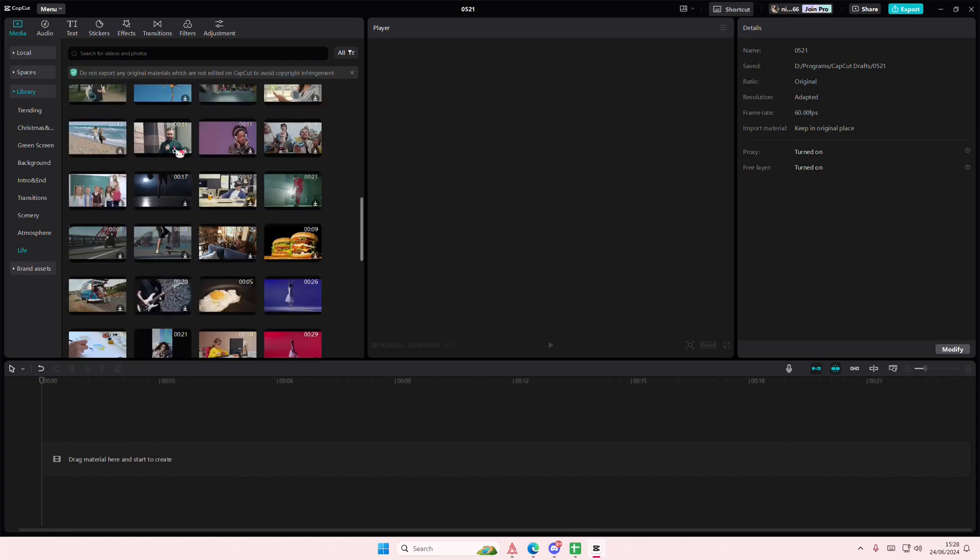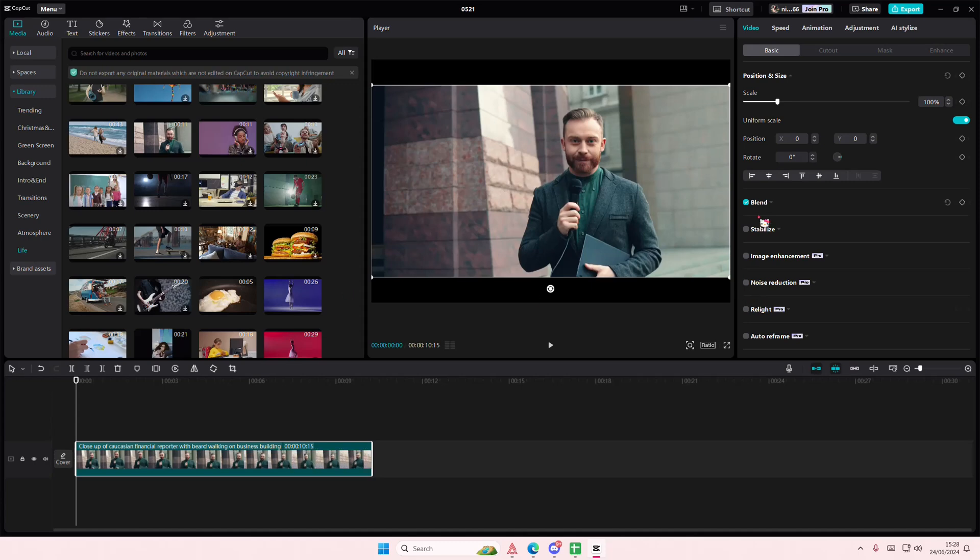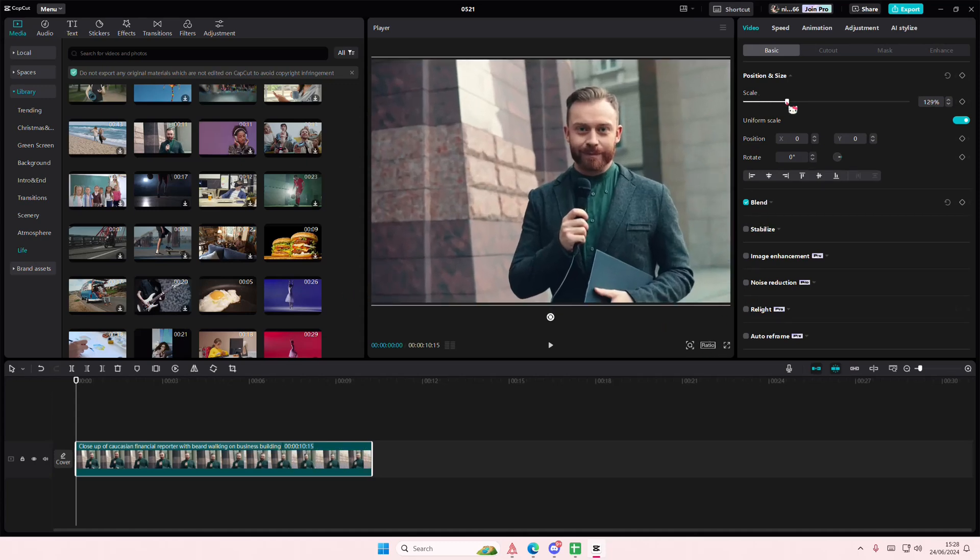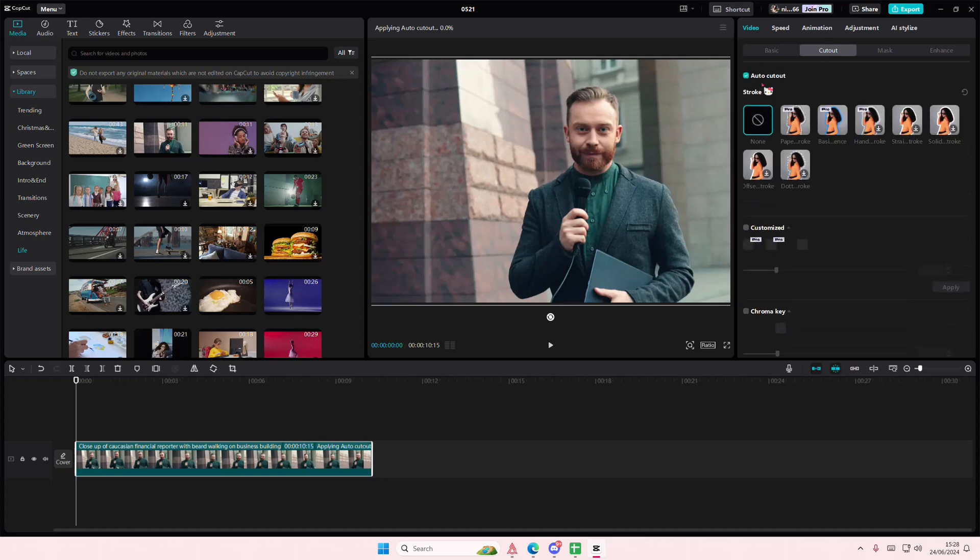I'm just going to select this video right here. So to find the autocut feature, super simple. You are going to select cut out under video and here you're just going to select the autocut feature.